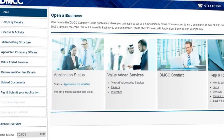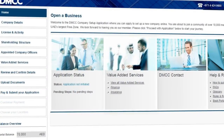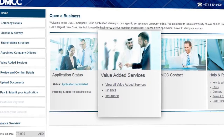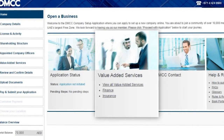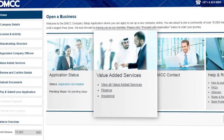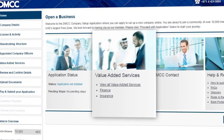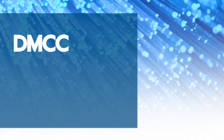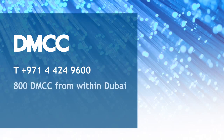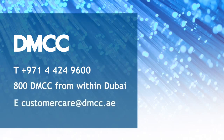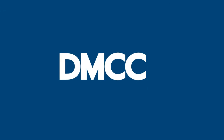Setting up a company is more than just a license. At DMCC, we have worked with industry leaders to develop an exclusive range of value-added services for our members. Whether it's finding the right insurance or choosing a plug-and-play business answering service, we can help. If you need any help with the portal, you can call DMCC on 00971-442-496-00 or simply email customercare at dmcc.ae. We look forward to welcoming you to DMCC.